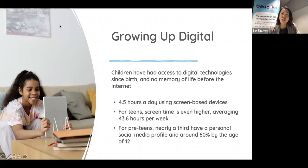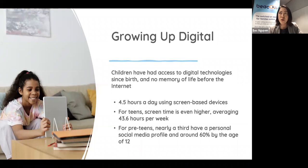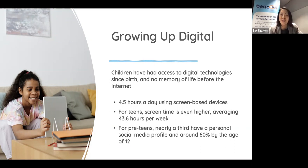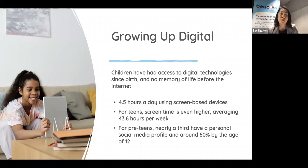Children in this day and age have had access to digital technologies since birth, with no memory of life before the internet. Our research, pre-COVID, found around four and a half hours a day of screen-based device use for children between zero to 18 years in Australia. For teenagers, screen time averaged just under 44 hours per week. For pre-teens around nine years of age, we found nearly a third have a personal social media account, and around 60% of those are around age 12, despite minimum age recommendations being 13.